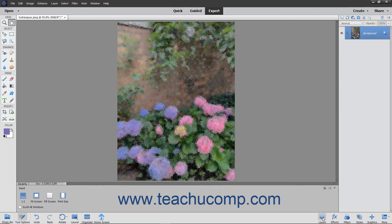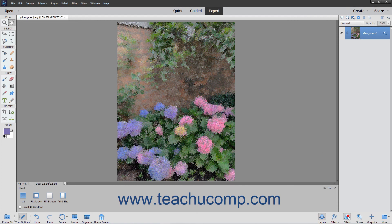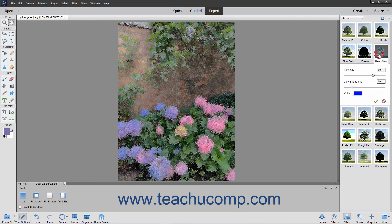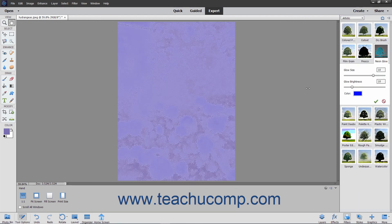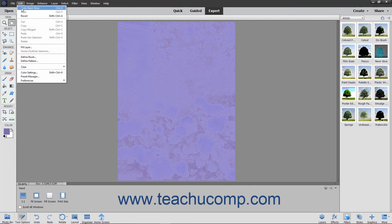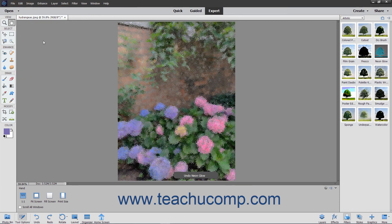Before applying any filters, make sure that you do have the correct layer selected in the layers panel. However, if you make a mistake after applying a filter, just remember that you can use the History panel or the Undo command to reverse your mistakes.